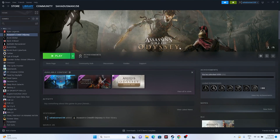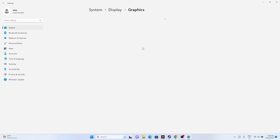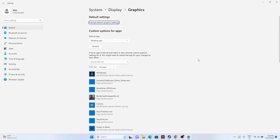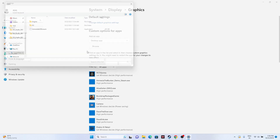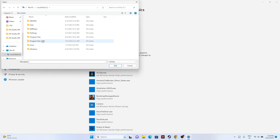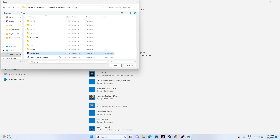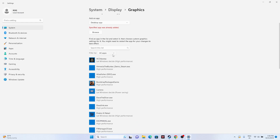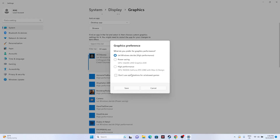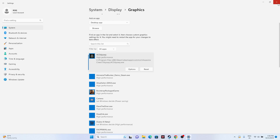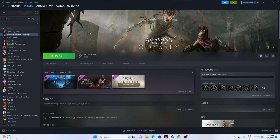Next, run the game on the dedicated graphics card. Go to Graphics Settings and add the game if it's not already there. Click Browse, navigate to C:\Program Files (x86)\Steam\steamapps\common\Assassin's Creed Odyssey, select the executable, and click Add. Once added, click Options and change the setting from 'Let Windows decide' to 'High Performance.' Click Save, close, and try launching the game.